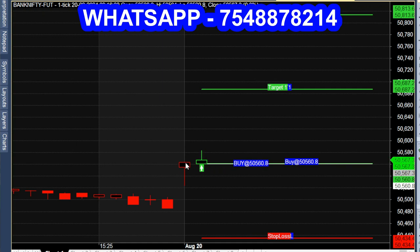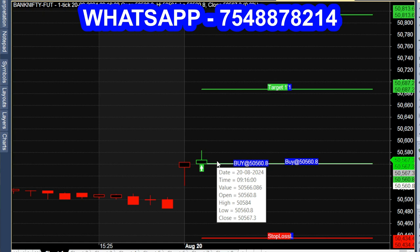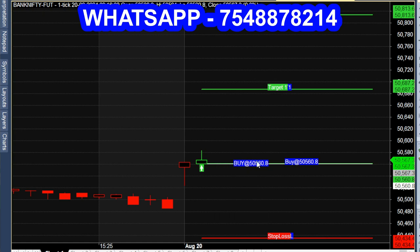The first target range is 100, at 50,687. The price is at 687.